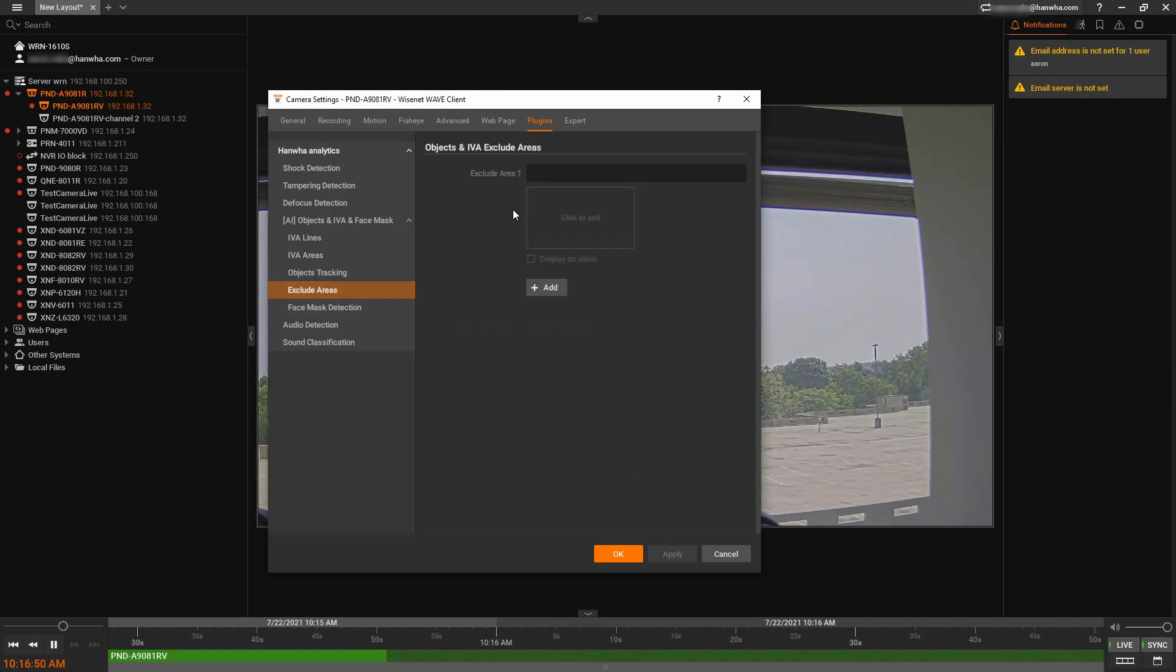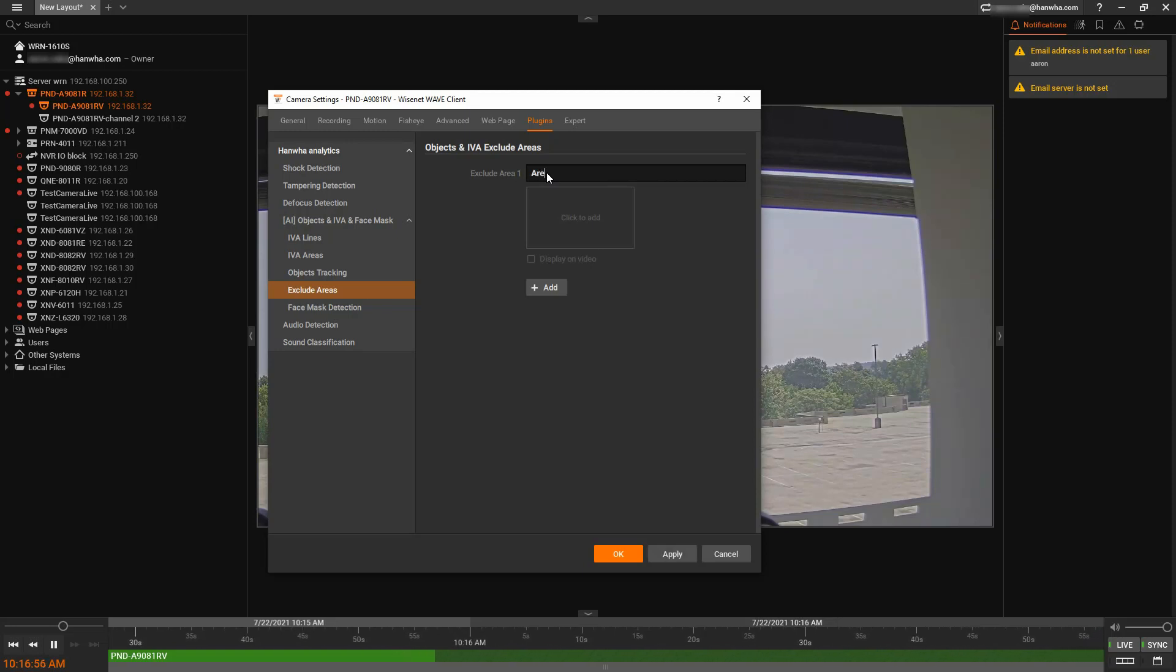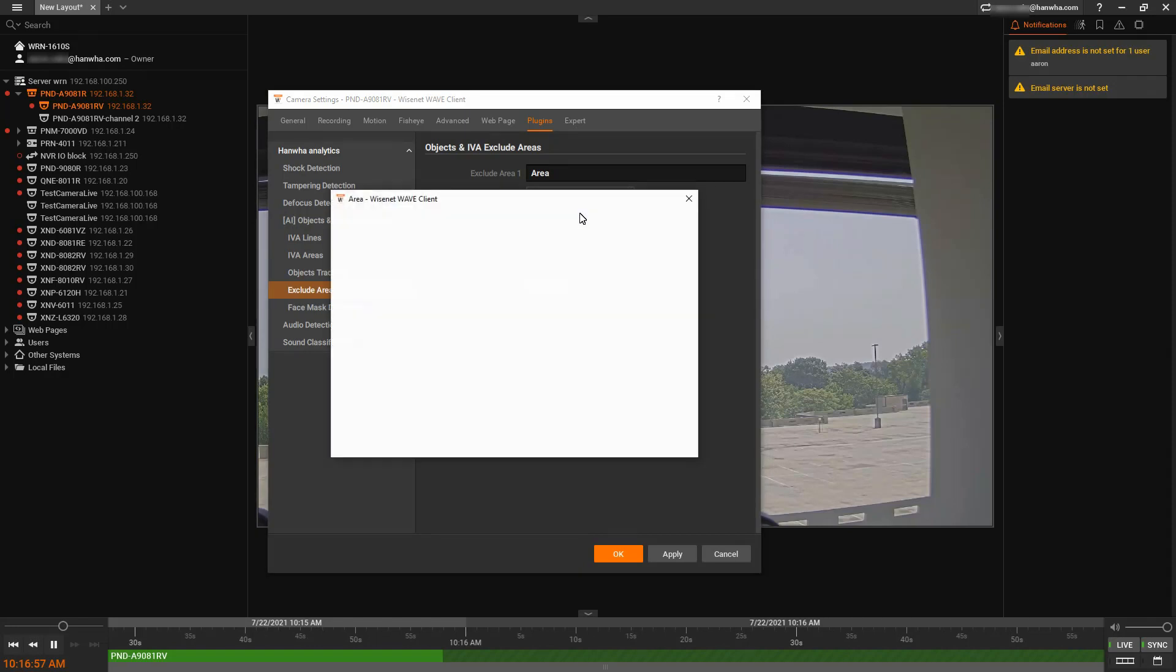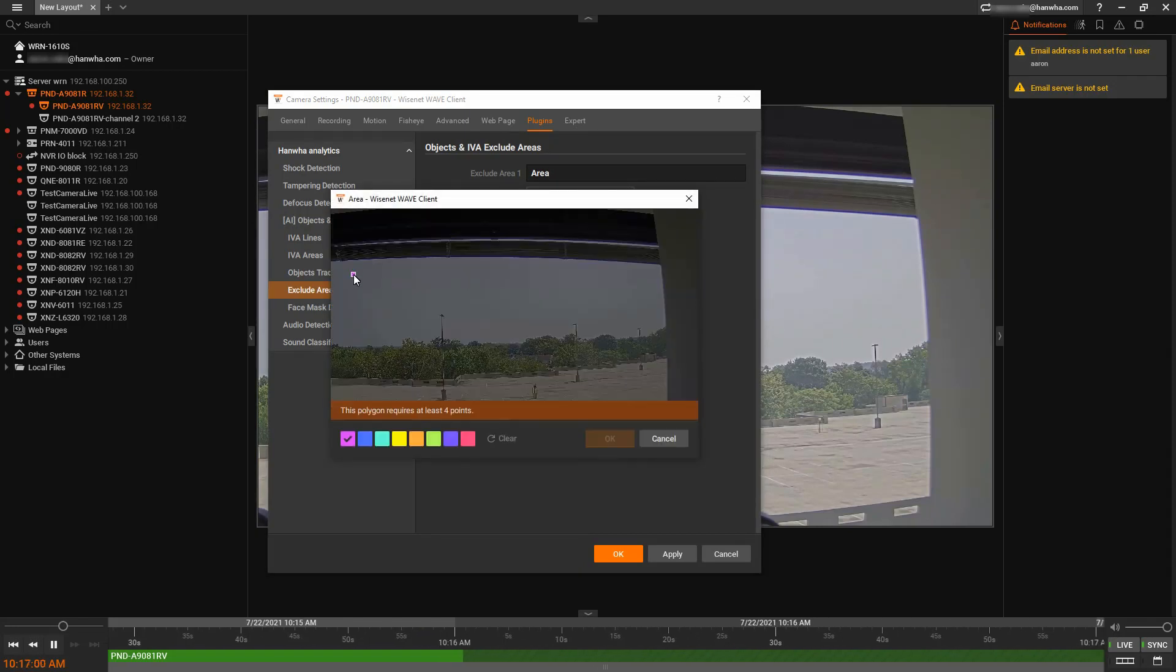If there are any areas in the scene that you want to exclude, you could put that section in. You can type in the name, click to add, and then you can draw an area.